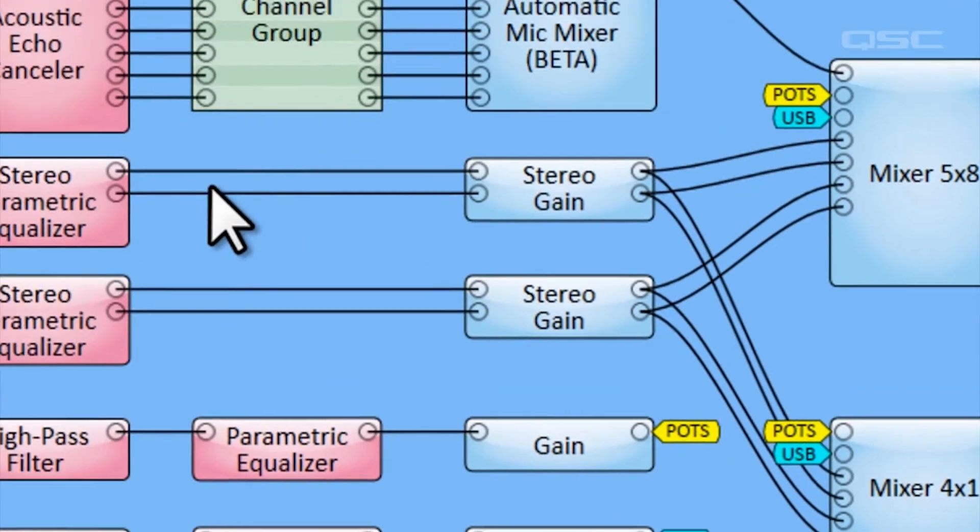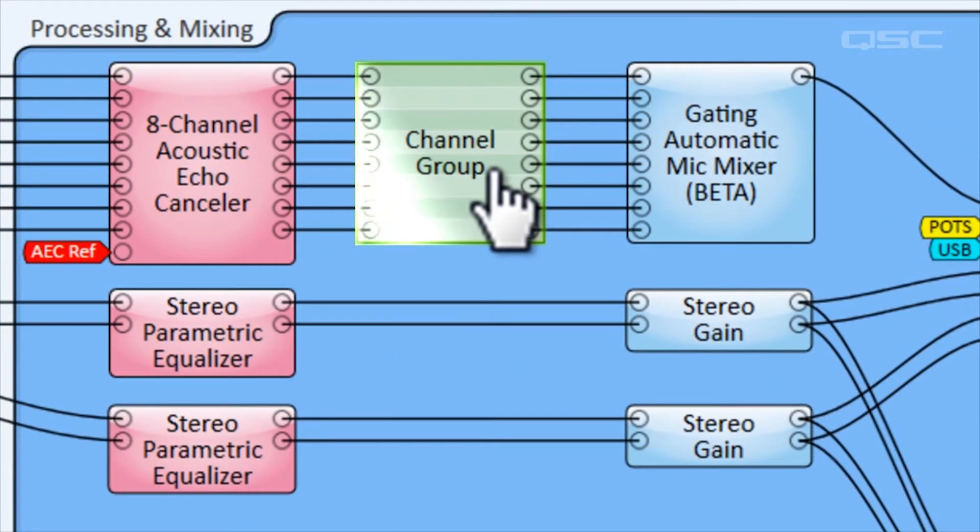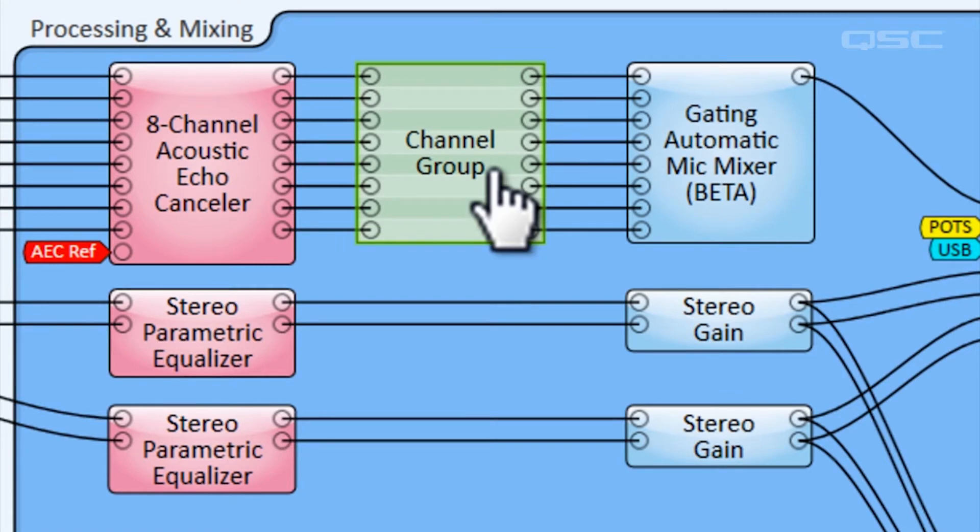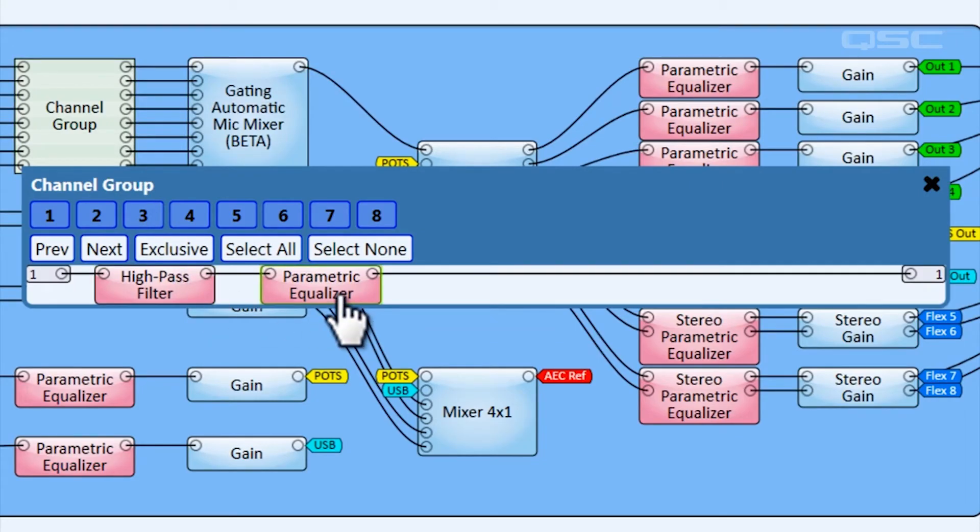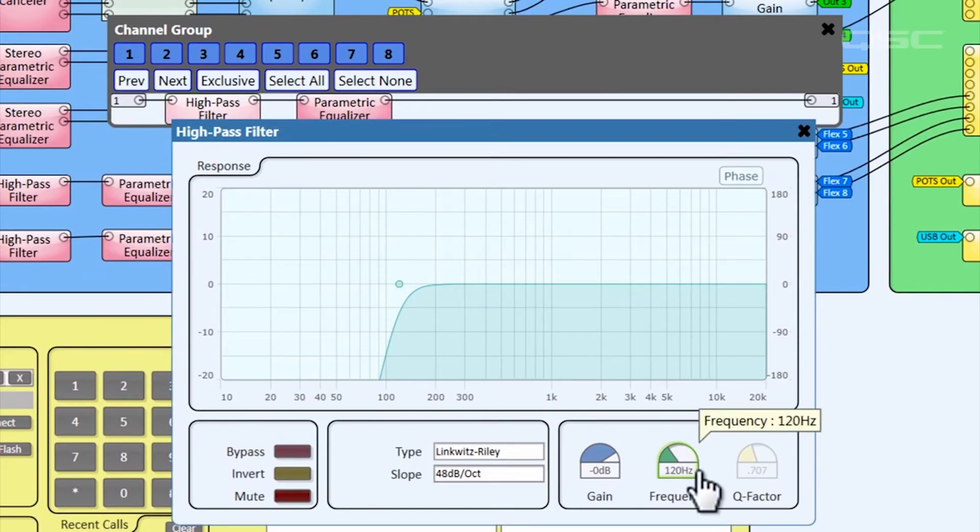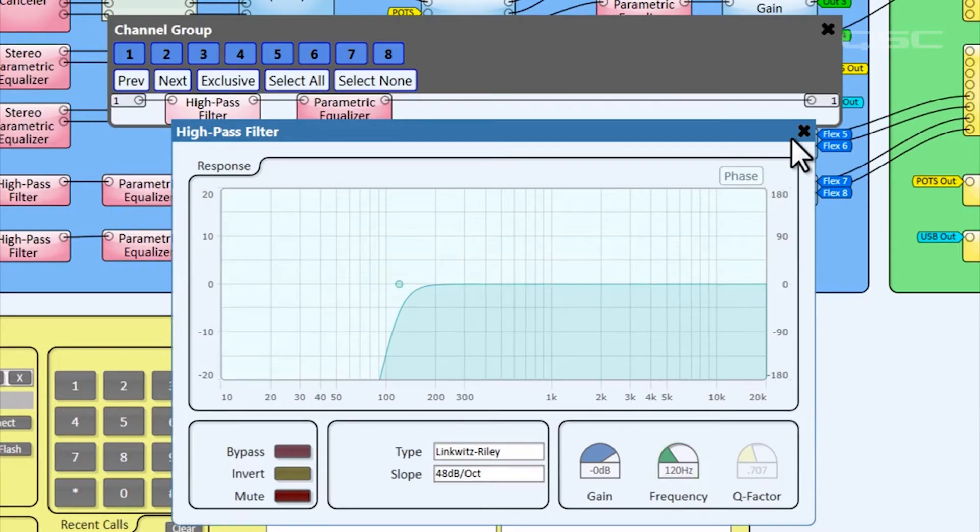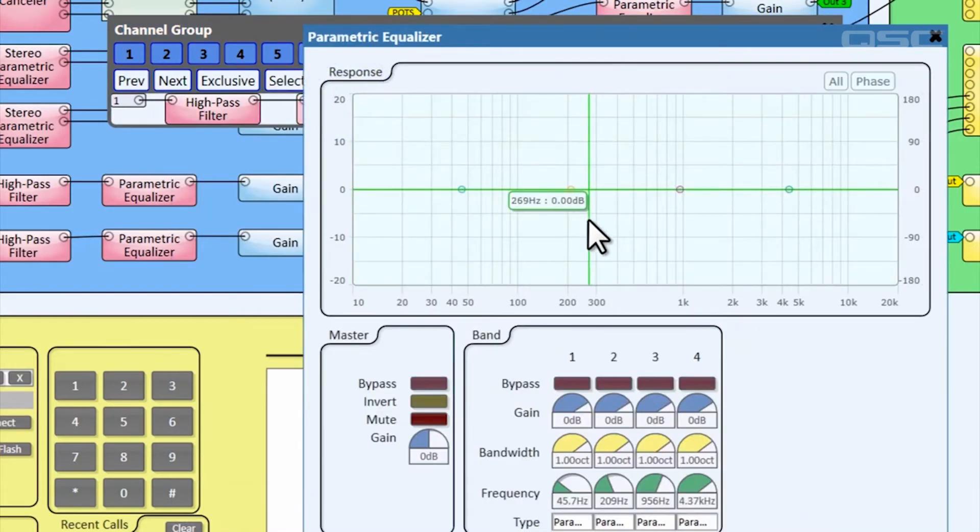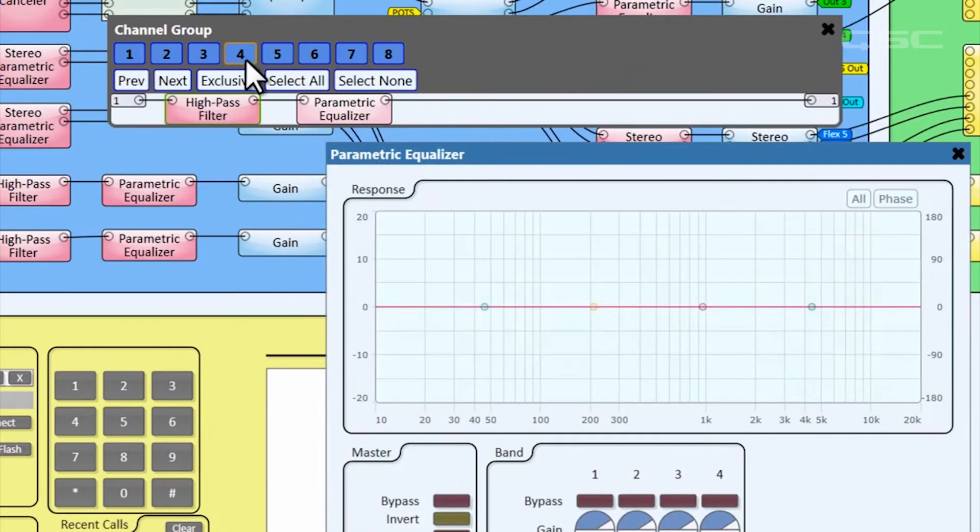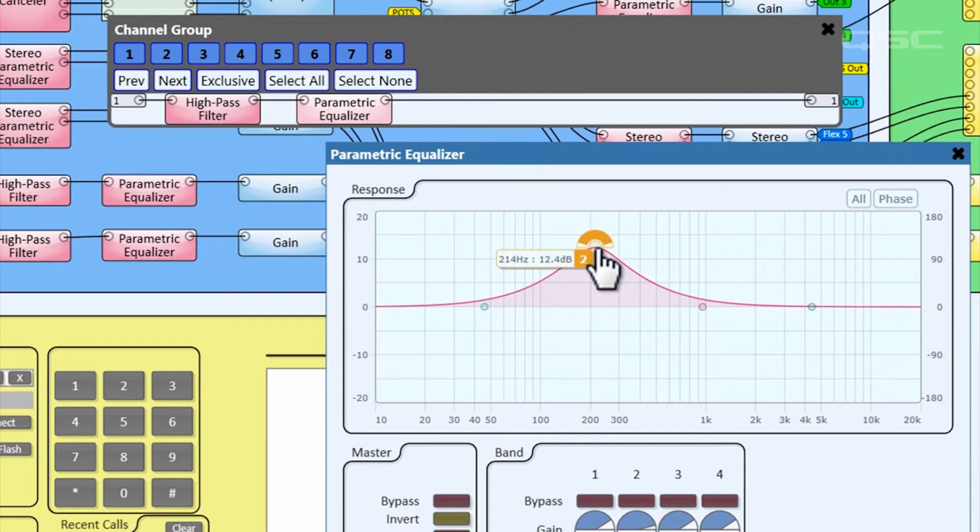Each of the microphones then goes through this channel group component. The channel group is a convenient way to apply a single set of EQ changes to multiple signal paths simultaneously. If you open its control panel, you'll see that it's applying a high-pass filter and a parametric equalizer to each channel. We have it preset to roll off at around 120 Hz to cancel out low-end environmental noise. We also have an unconfigured parametric EQ that you will want to tailor for your microphones for optimal use within your environment.